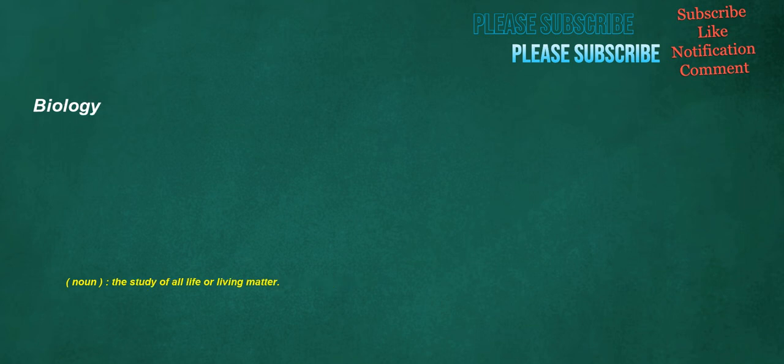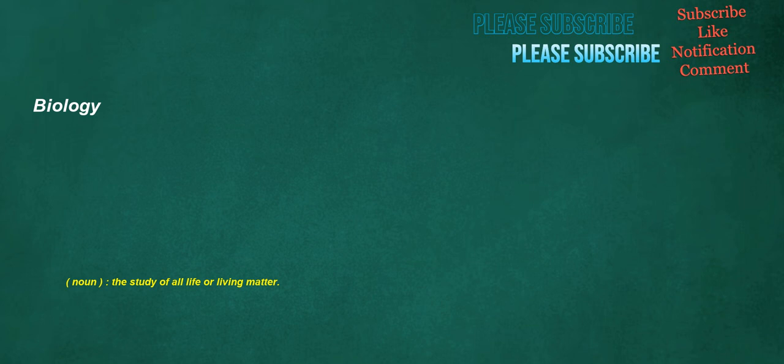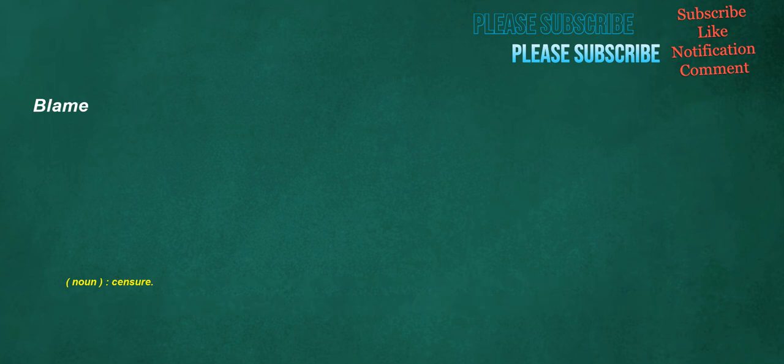Biology. Noun. The study of all life or living matter. Patch. Noun. A piece of cloth or other suitable material. Sewed or otherwise fixed upon a garment to repair or strengthen it. Especially upon an old garment to cover a hole. Verb. To mend by sewing on a piece or pieces of cloth. Leather. Or the like. Blame. Noun. Censure.